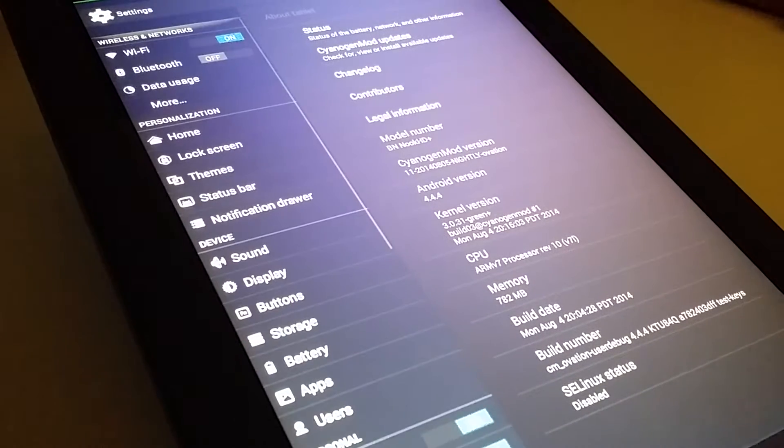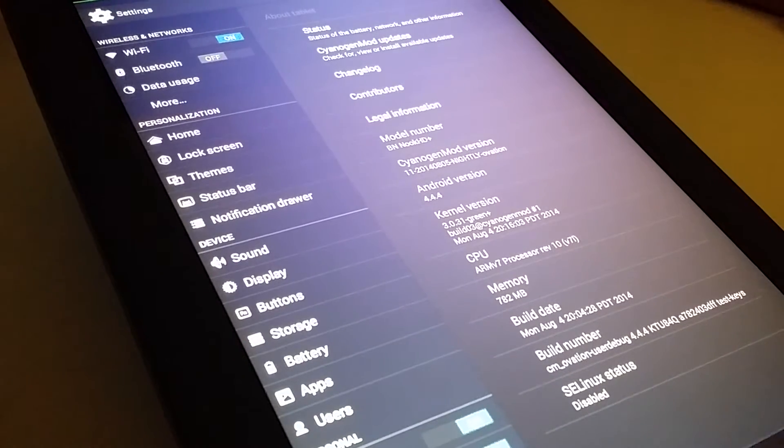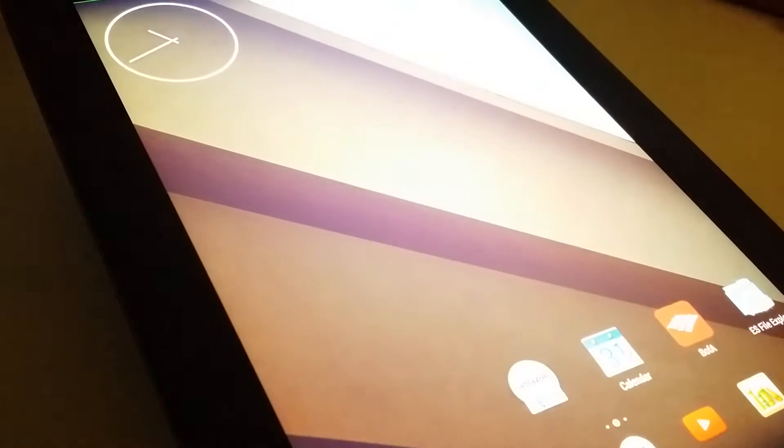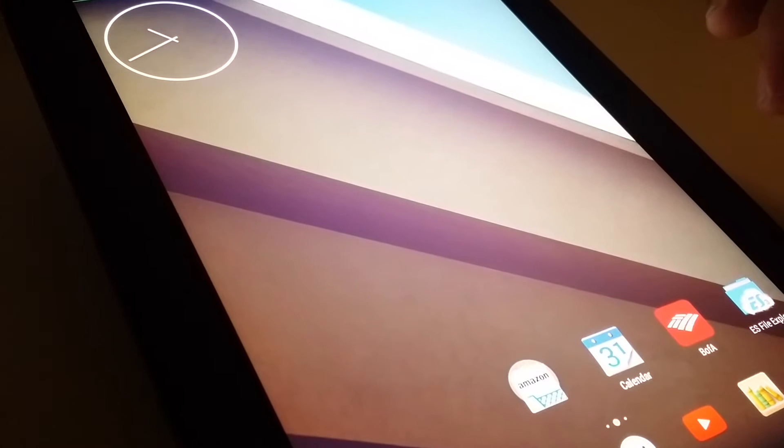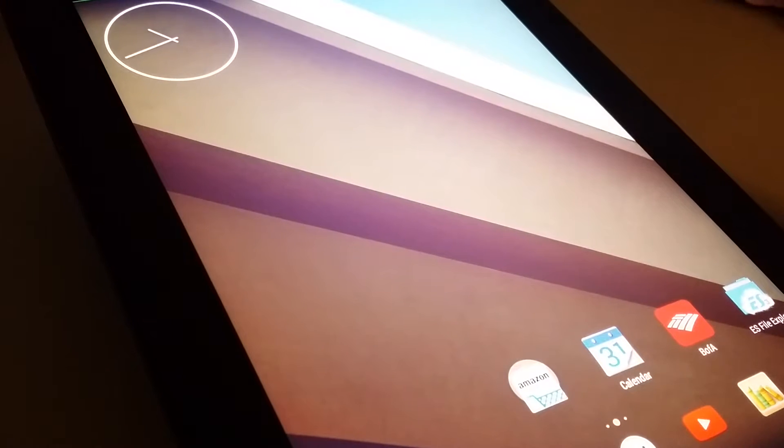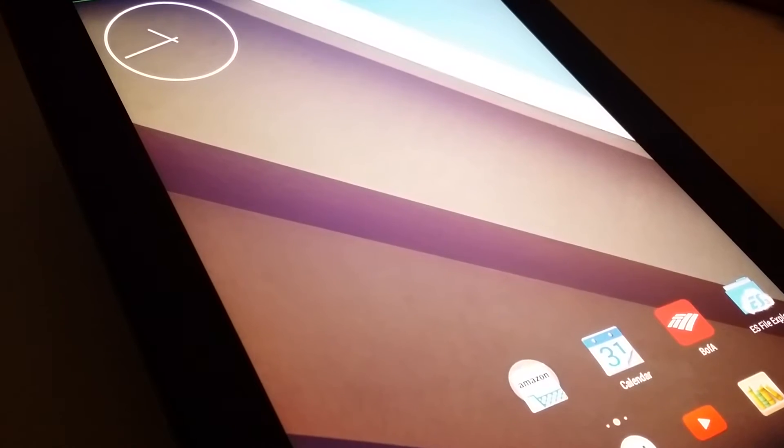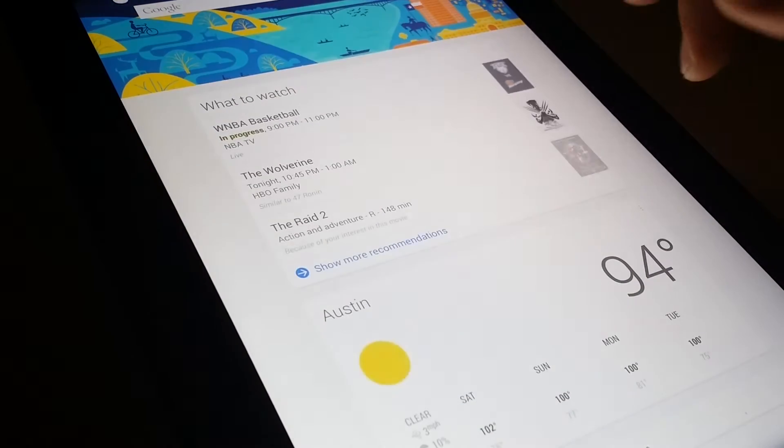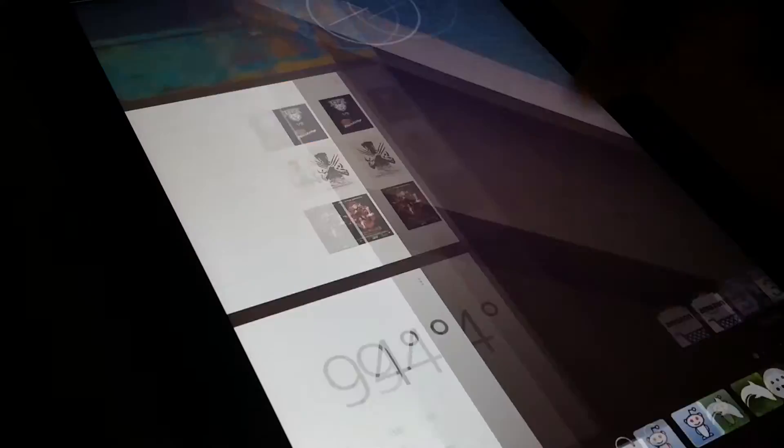Thanks to CyanogenMod 11. I bought this tablet about a week ago, brand new, for $179. I really couldn't pass it up. This was my first tablet that I ever bought, and I bought it specifically to run CyanogenMod 11 on it.